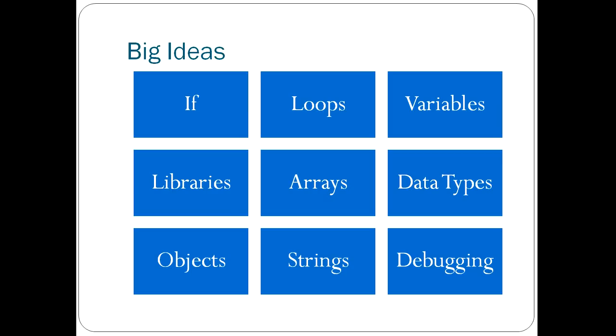Things like if statements, loops, which is repeating bits of code over and over and over again, usually changing a variable while you're running it.